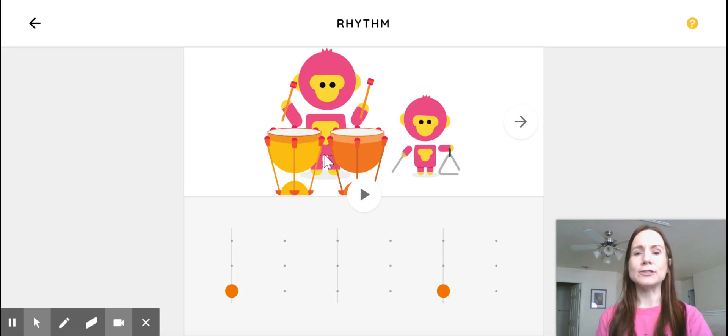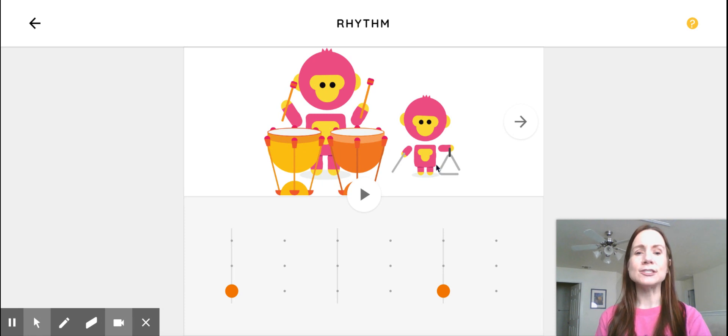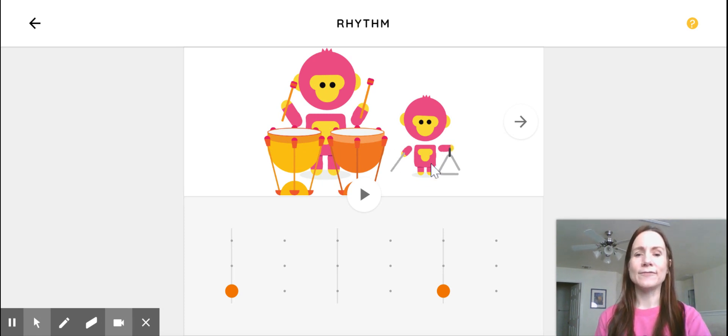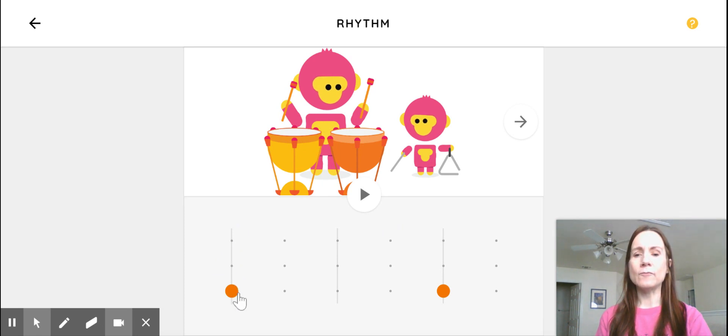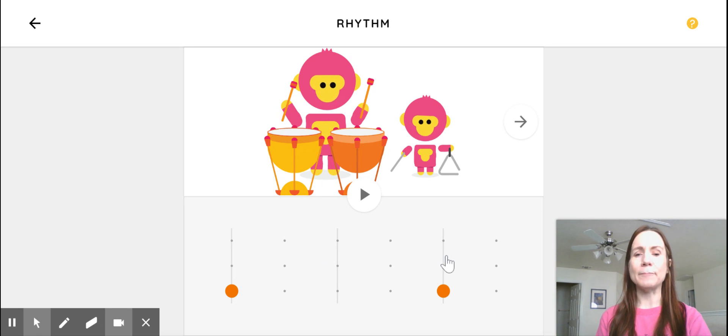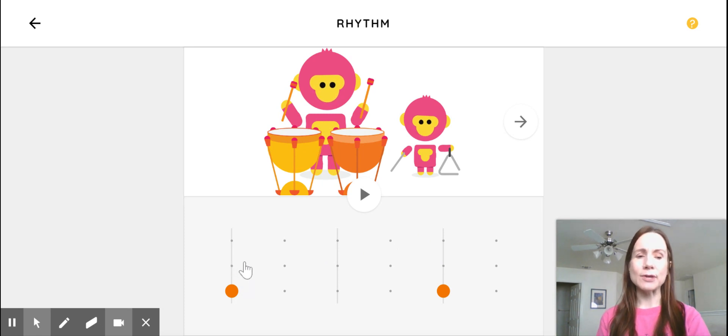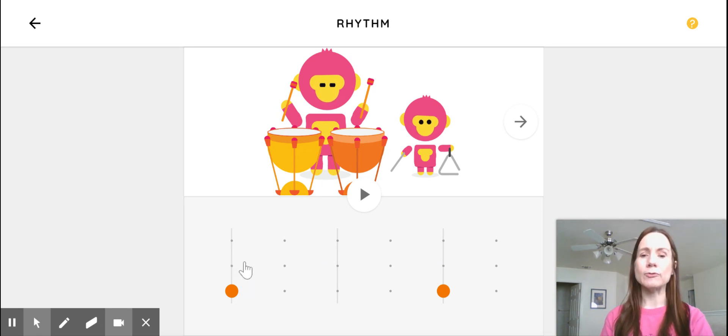So you click on the instrument to hear what it sounds like. And then this little guy, as you can see, is playing the triangle. Okay, so then underneath here, they've got some lines with dots on them. The lines make up the beats of the music. So it's going to be a short pattern that repeats over and over.